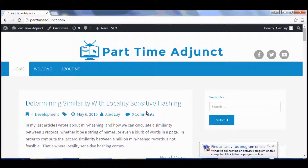Welcome to my course, and I will see you in the course introduction.